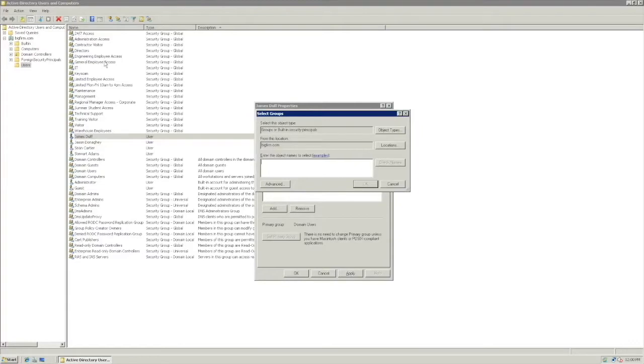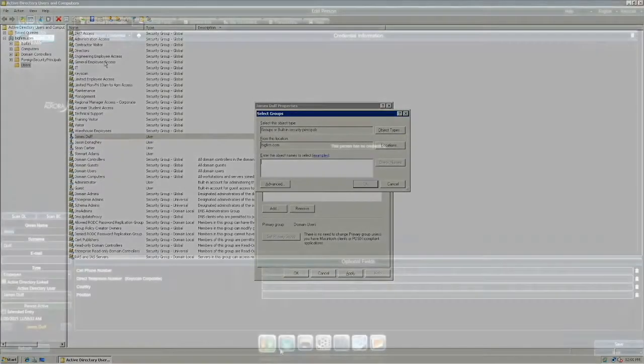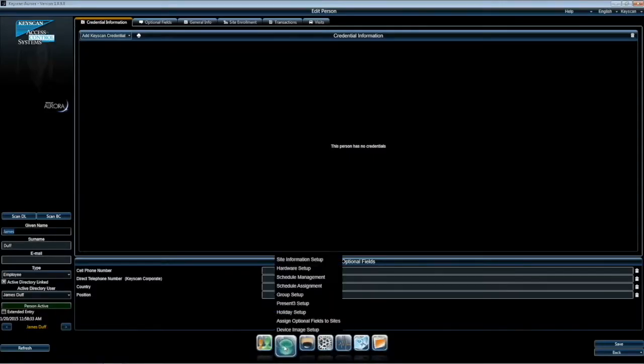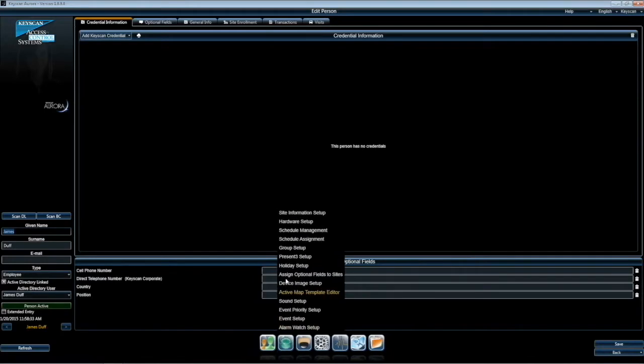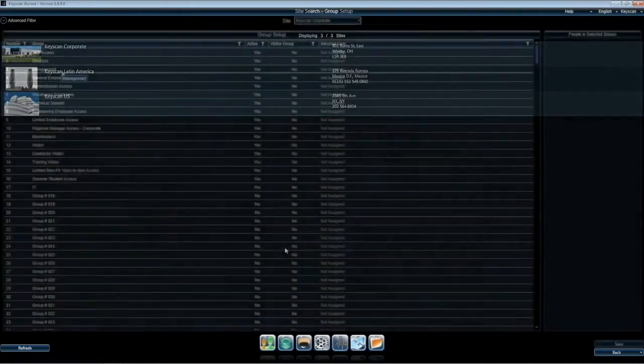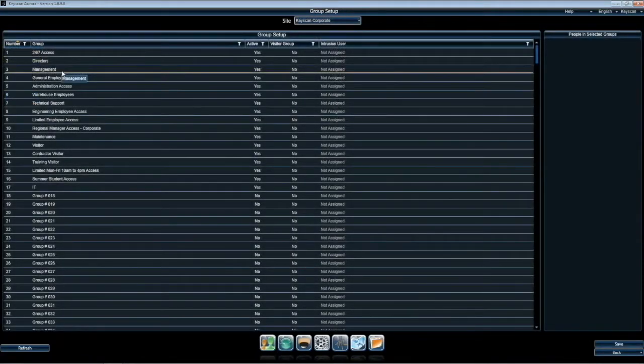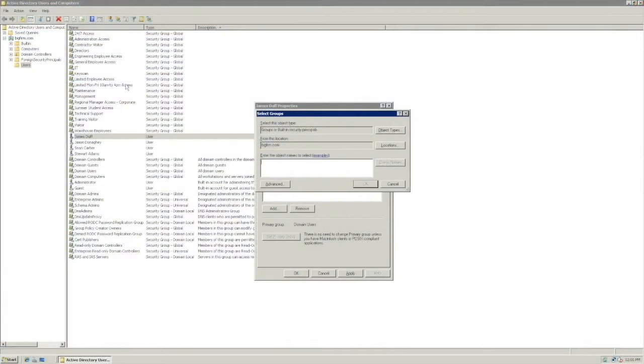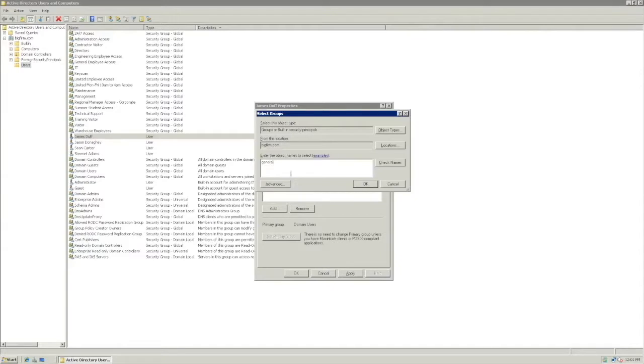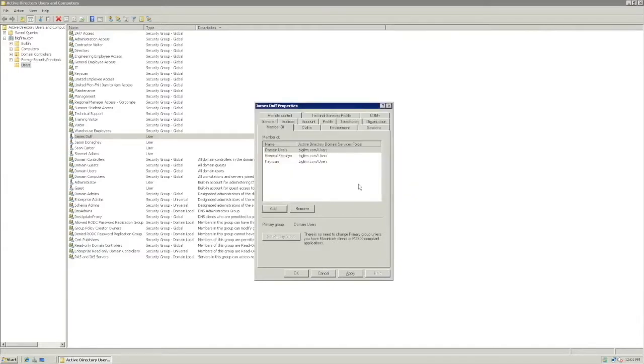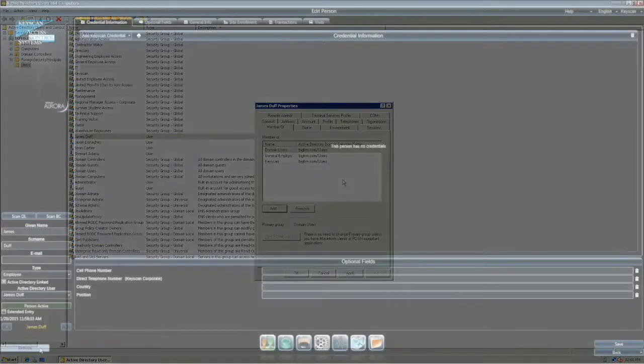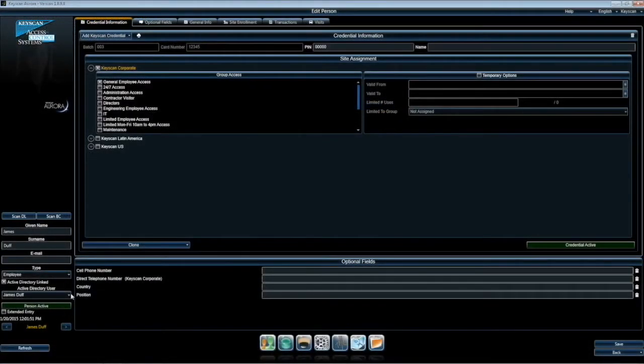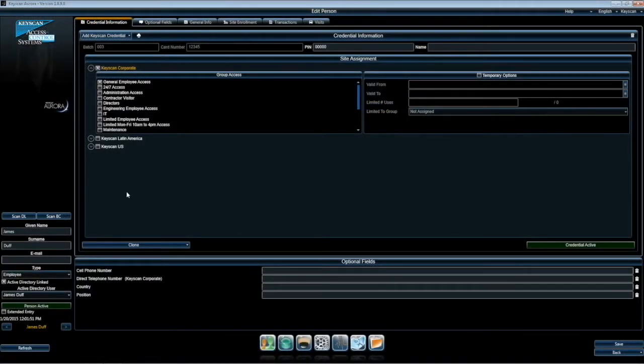We will make them a member of the group access level, General Employee Access, in the Keyscan site. Note, this and other group access levels have to be added with the same name in the Active Directory security groups. The same must exist in security groups as in Active Directory. All we need to do now is make James a part of this group.